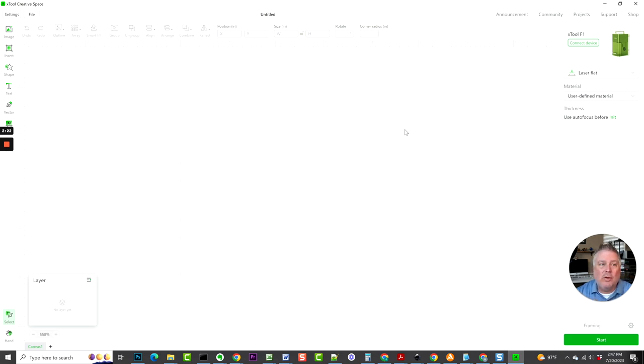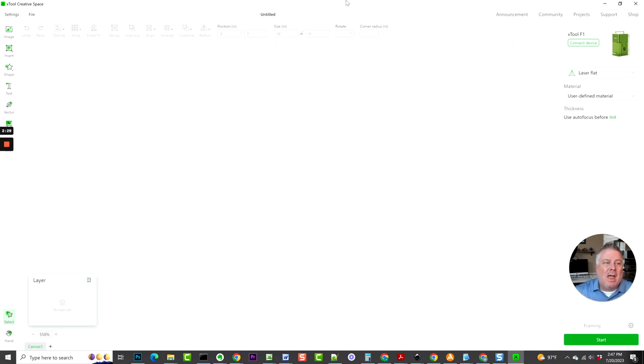First of all, you'll see that we have a blank slate right here when you log in, and I want to show you just some of the features.